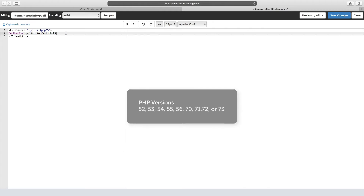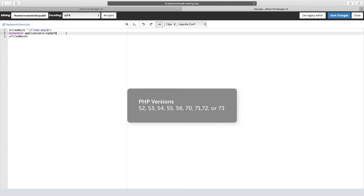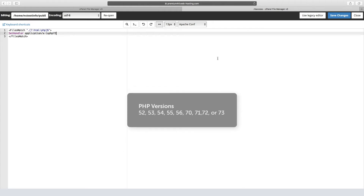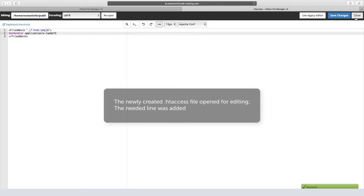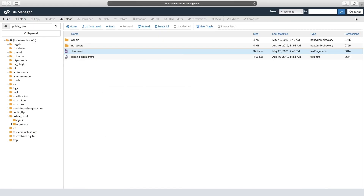The PHP version can be any of the ones shown on screen. Click Save Changes once you're done. Please also note that when a different PHP version is set for an add-on domain, there are no PHP extensions enabled by default.